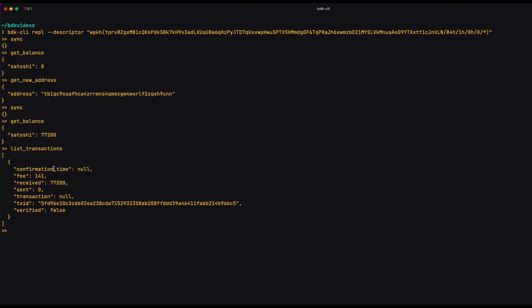And notice that the confirmation time field is null. This is because the transaction has not been mined yet, but once it does, I'll see a block height and a timestamp on it.